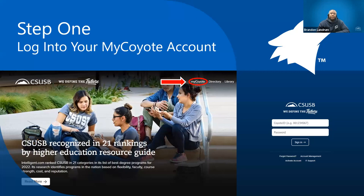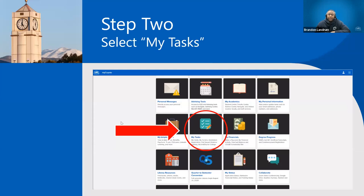Step one: you definitely want to make sure that you log into your MyCoyote account. Once you log in, go to step two, which is hitting the My Task section.